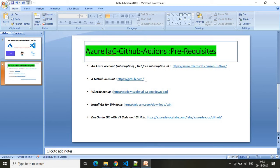The next prerequisite is Visual Studio Code. VS Code is an IDE that is very developer-friendly, through which you can develop your infrastructure as code. If you want to download and configure it on your system, please follow the provided link to download VS Code and configure it on your system.